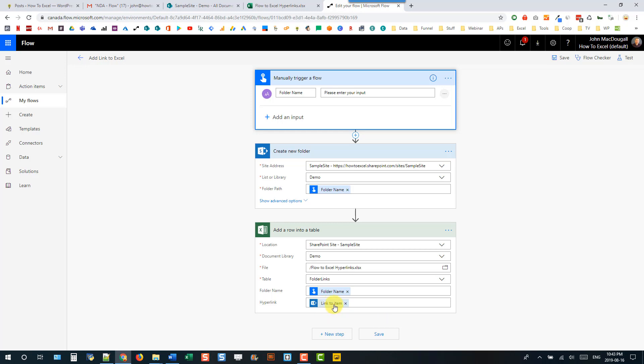We have this 'link to item' dynamic content and that's actually going to be the URL that will open up our SharePoint folder.